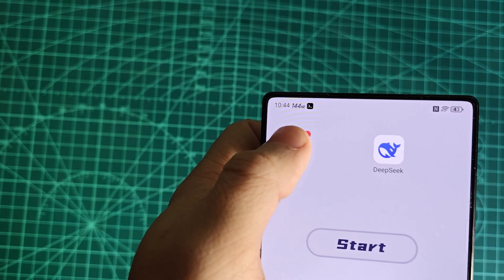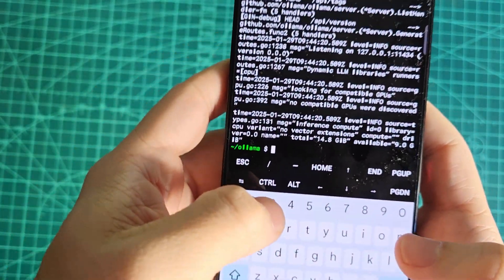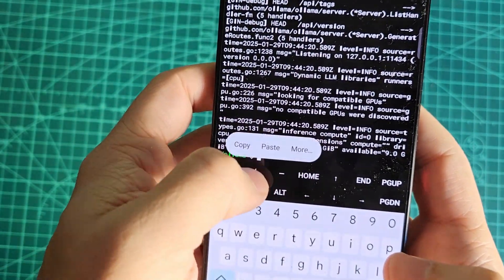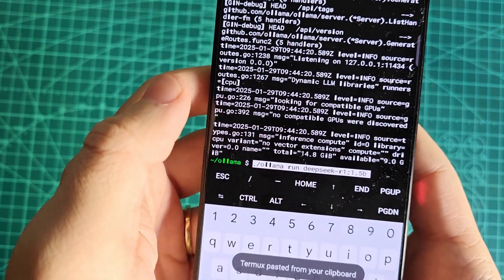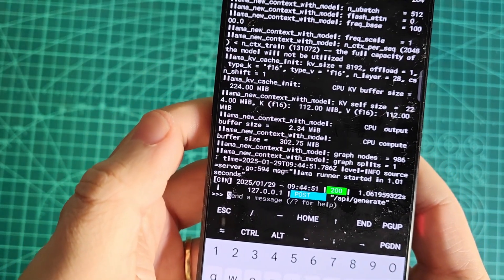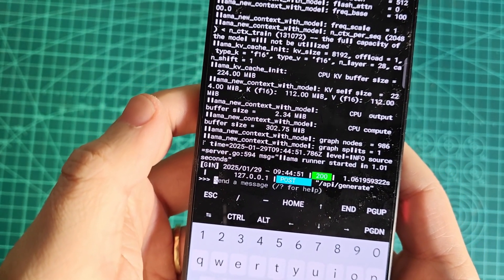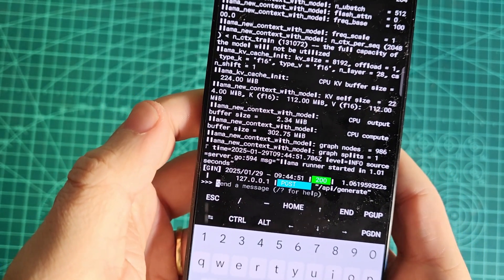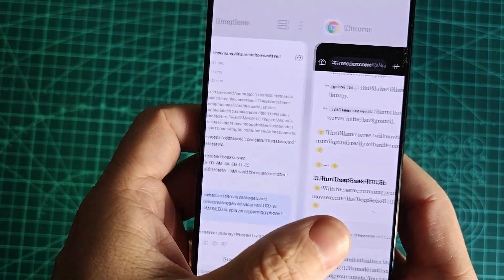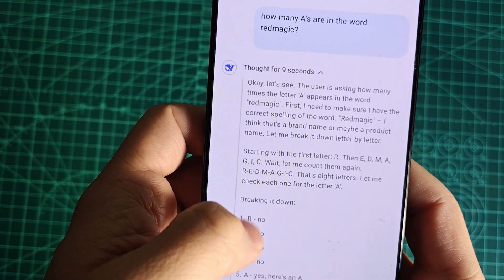However, if you have a device with at least 8 gigabytes of RAM and a Snapdragon processor, preferably 845 or higher, you can run a distilled version of DeepSeek that's optimized for lower power usage.